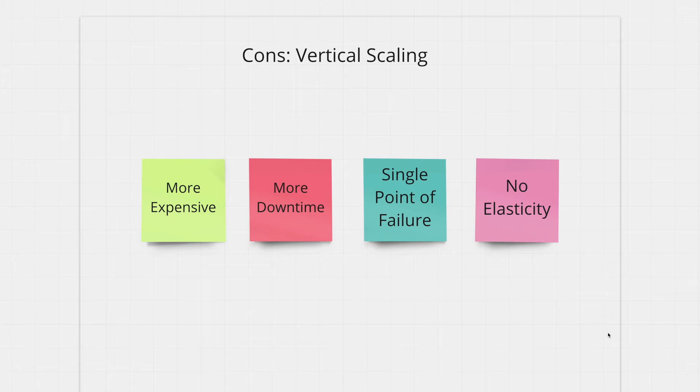If you scale vertically you won't have the elasticity to scale according to the demand. Regardless of the demand you'll always have this one powerful machine which means more expenses all the time.